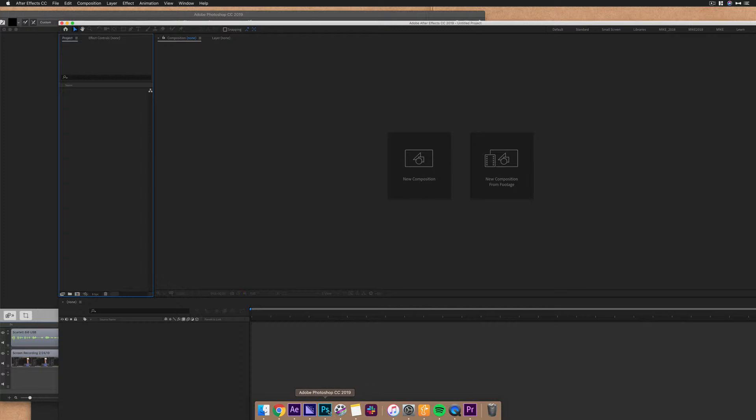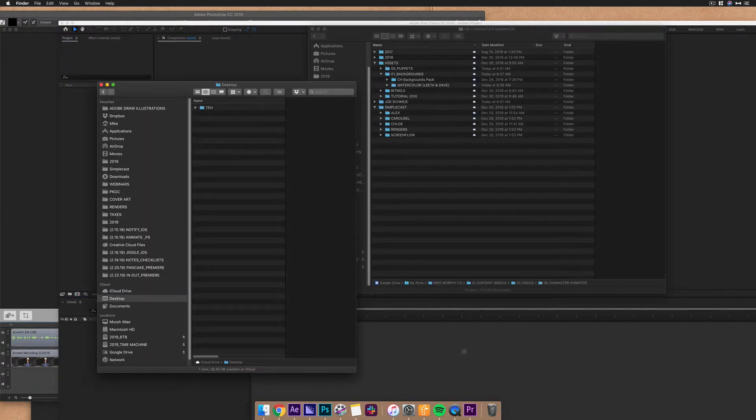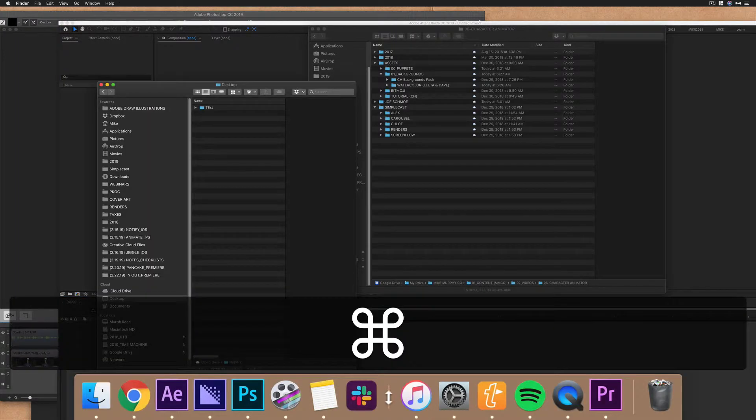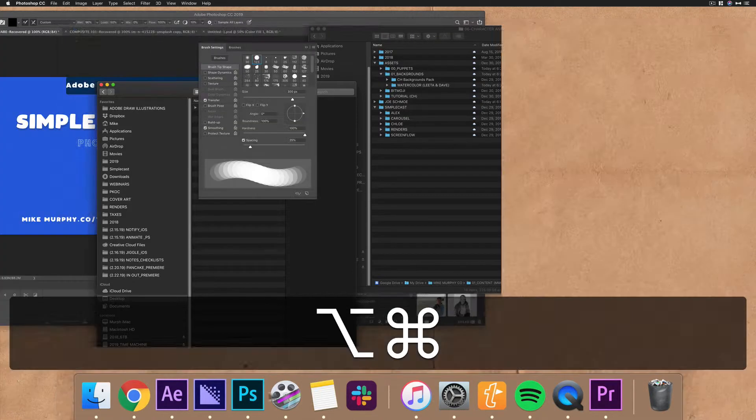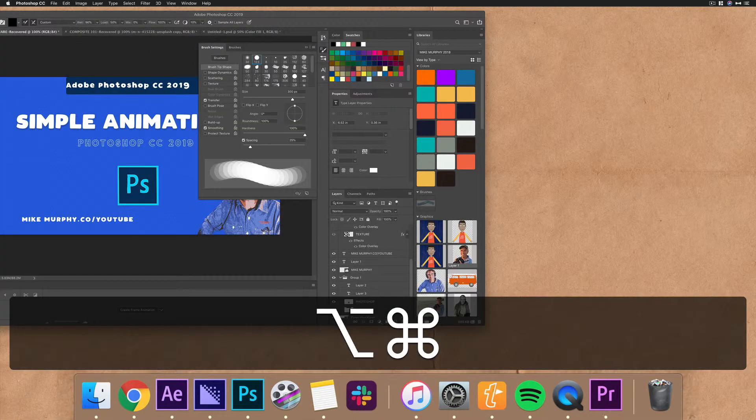Let's say that I'm teaching in Photoshop. I just want to show Photoshop and get rid of all this other junk. Command, option, click on Photoshop. Boom. Everything's gone except Photoshop.